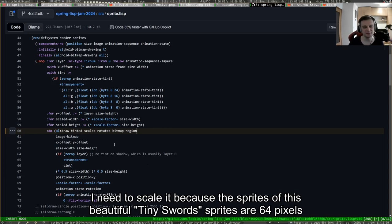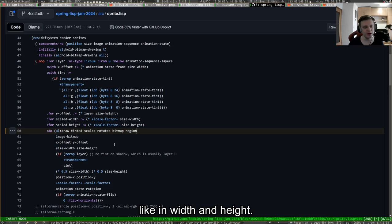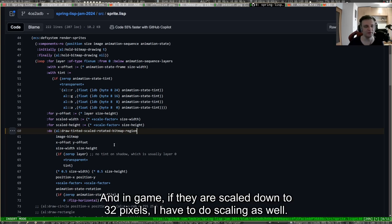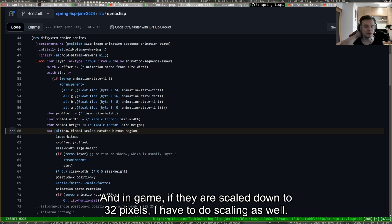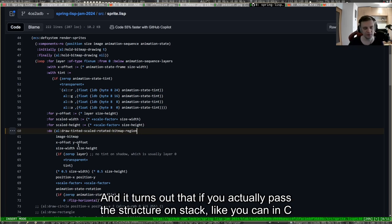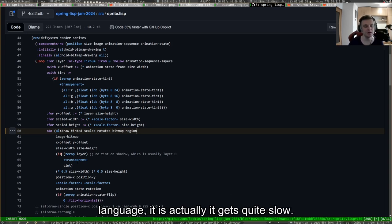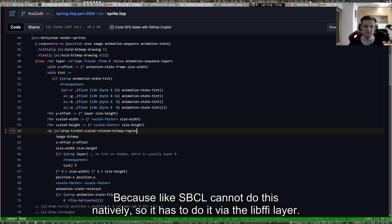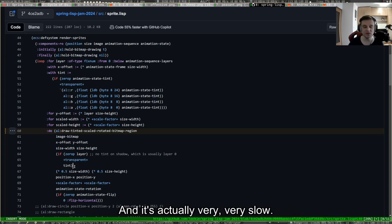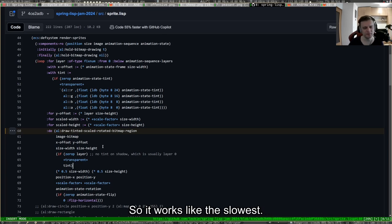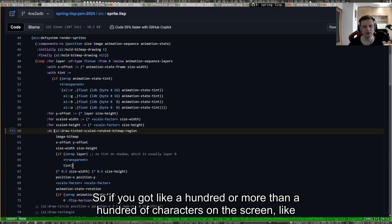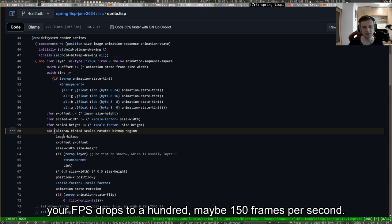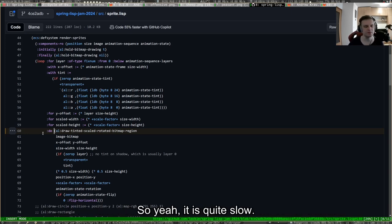I actually got a big texture with different positions of animation of this character, and I have to get the region of that. I also maybe need to rotate that and scale it. I do need to scale it because the beautiful Tiny Swords sprites are 64 pixels in width and height, and in game they're scaled down to 32 pixels.